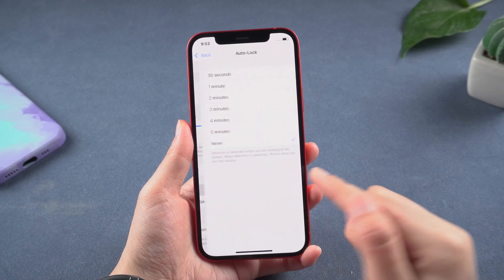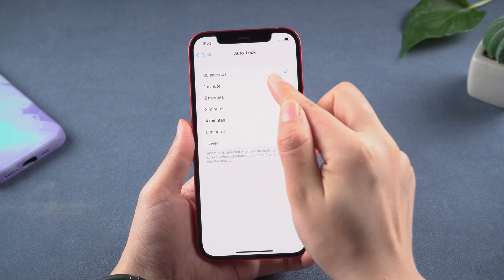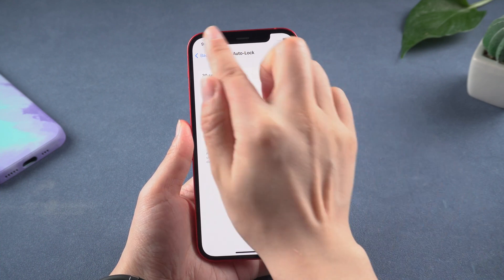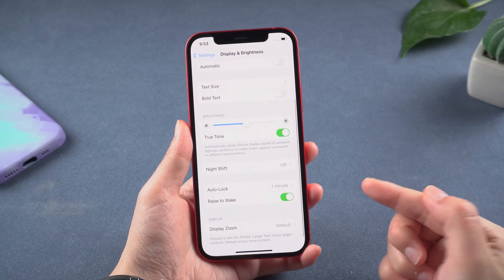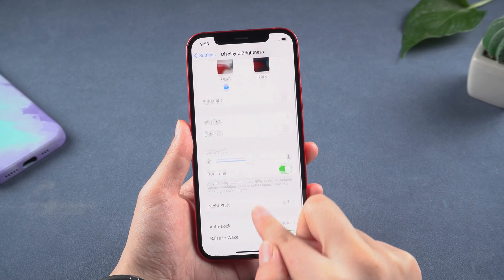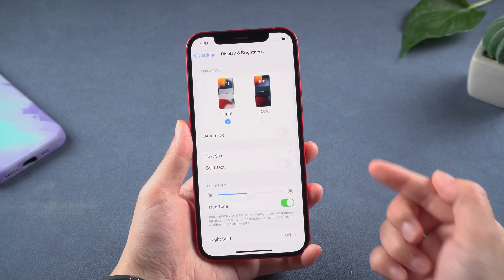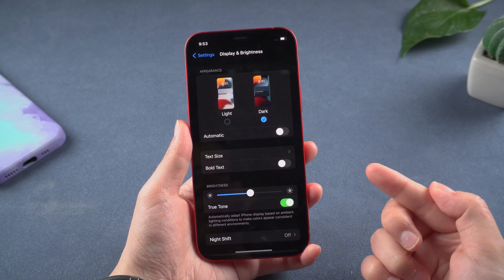If you put your iPhone in Never mode, your display will always be turned on, which will drain your battery. In addition, you can select Dark Mode to reduce power consumption.